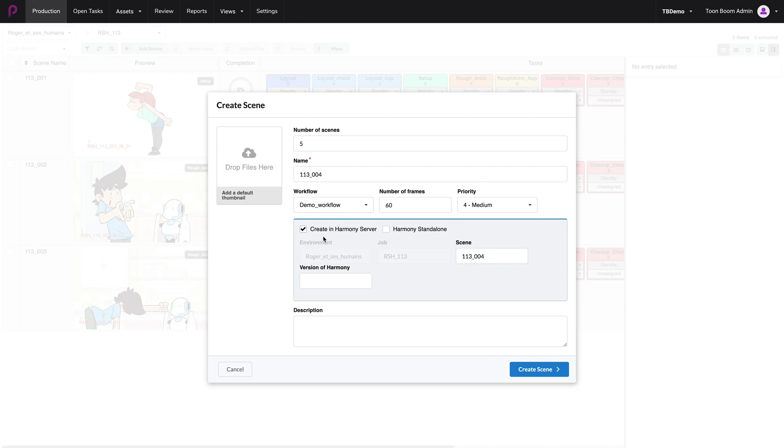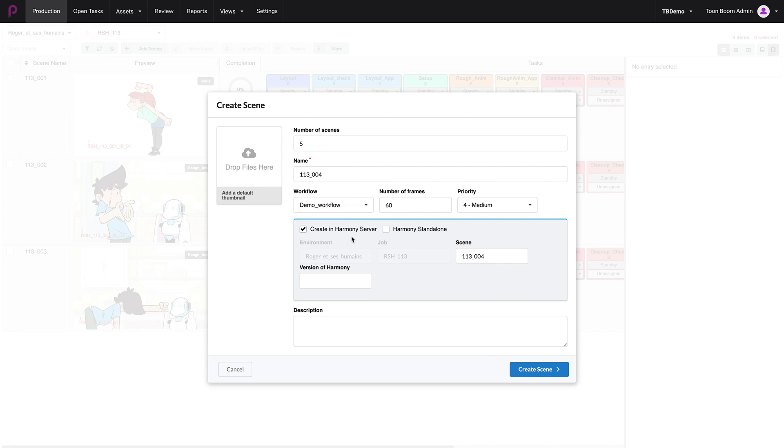Very importantly, this box needs to be ticked. Make sure that creating Harmony server is ticked. This will guarantee that it will synchronize with Harmony server database. All the other fields should be fine. We can now click on Create Scene.